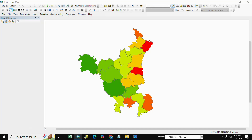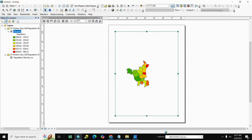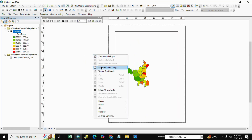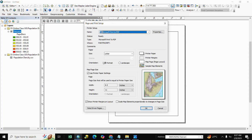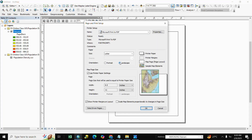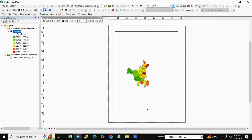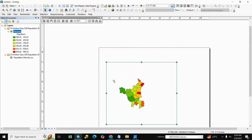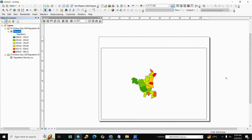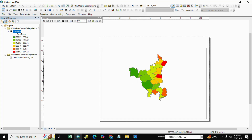After this, go to Map Layout. Right-click and go to Page and Print Setup. Select Landscape orientation and click OK. Adjust the map as per your requirement — zoom in and zoom out to position it correctly.